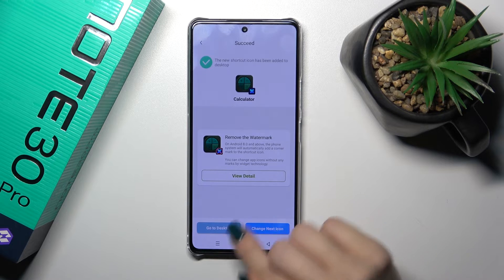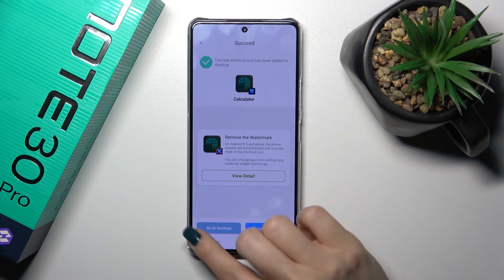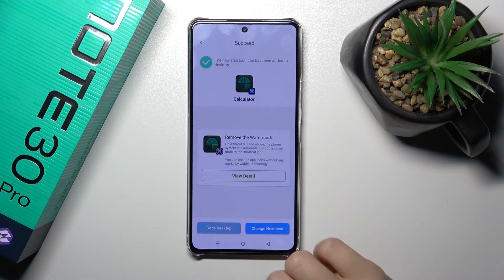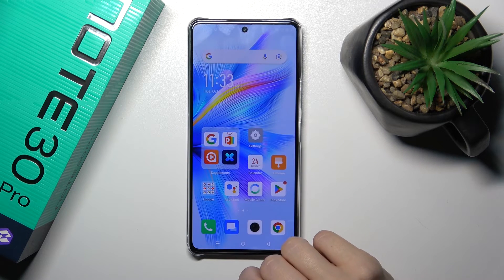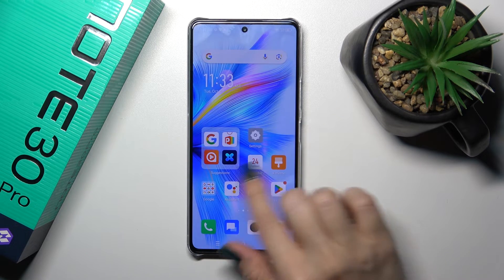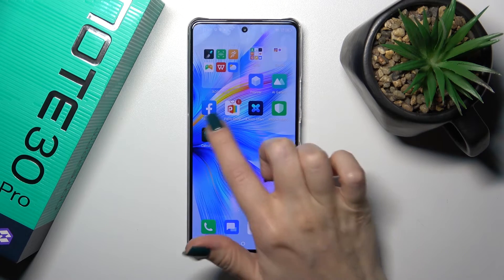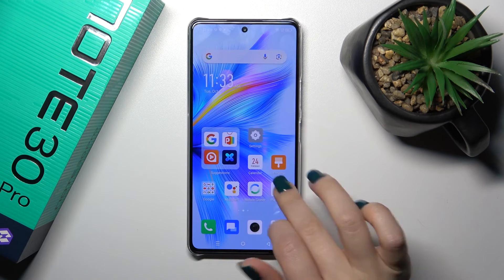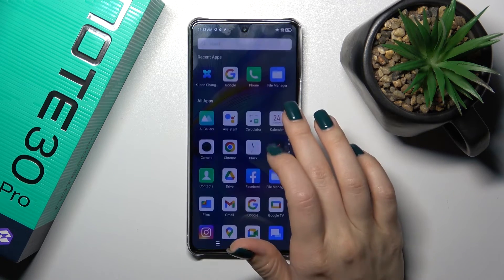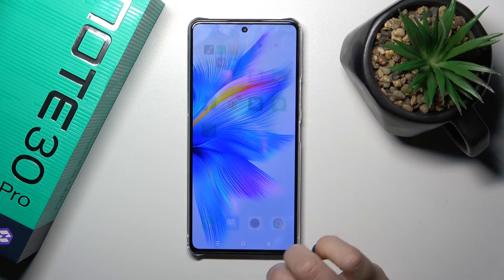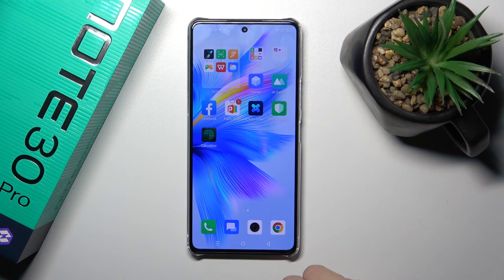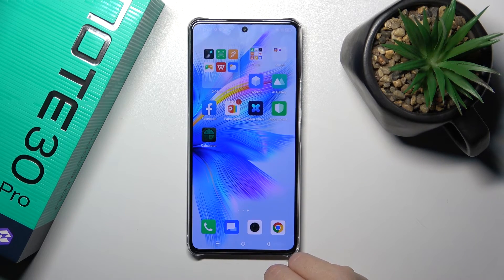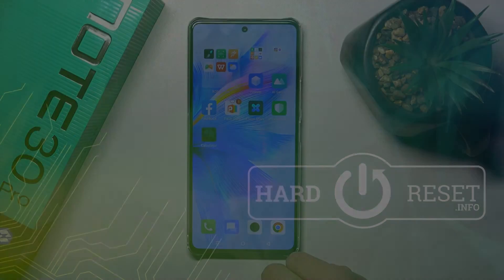We could now change the next icon the same way, or go to the desktop directly to see our new calculator icon. So that's it — thank you for watching, and if you find this video helpful, leave a thumbs up and subscribe to our channel.